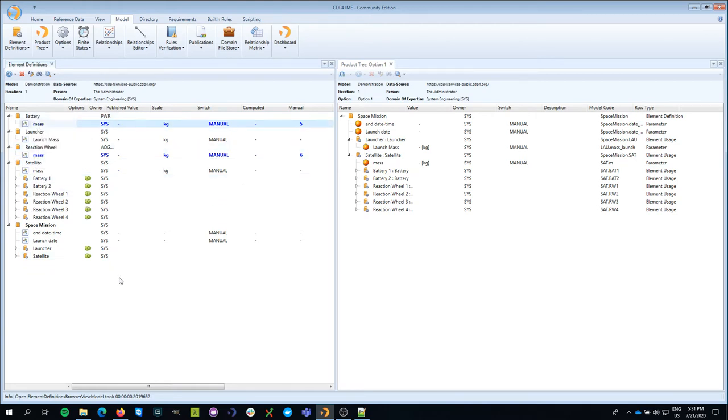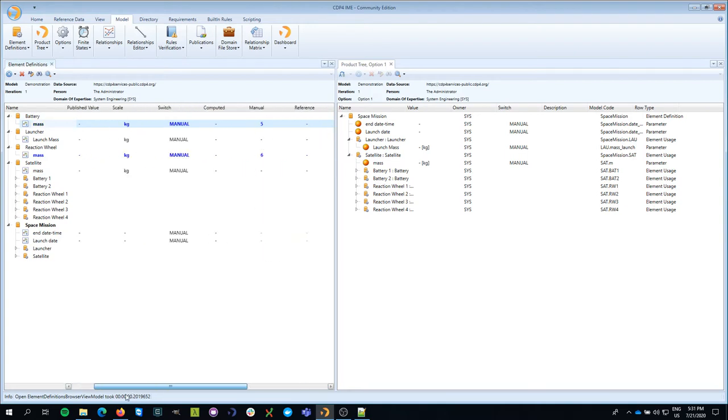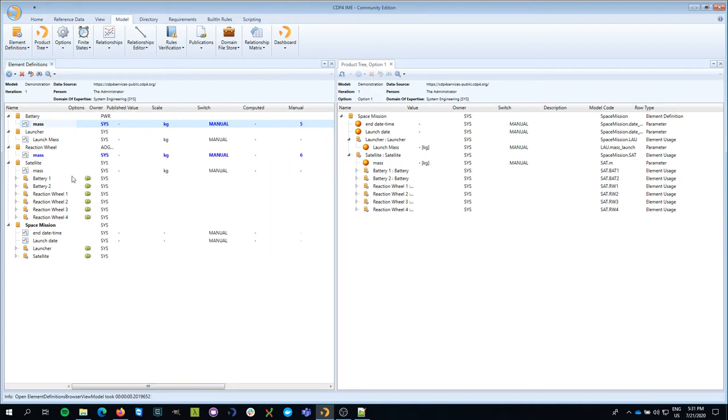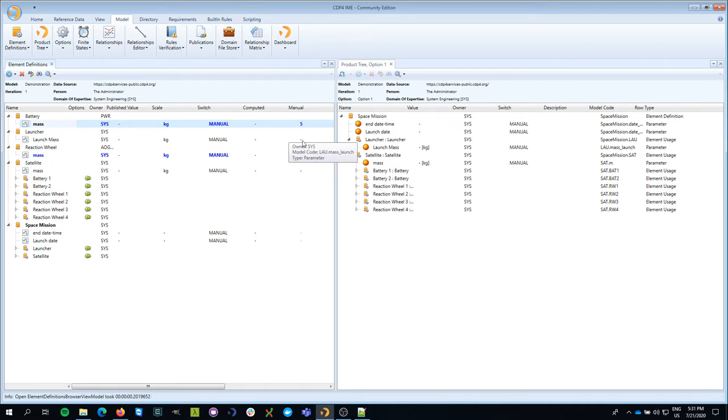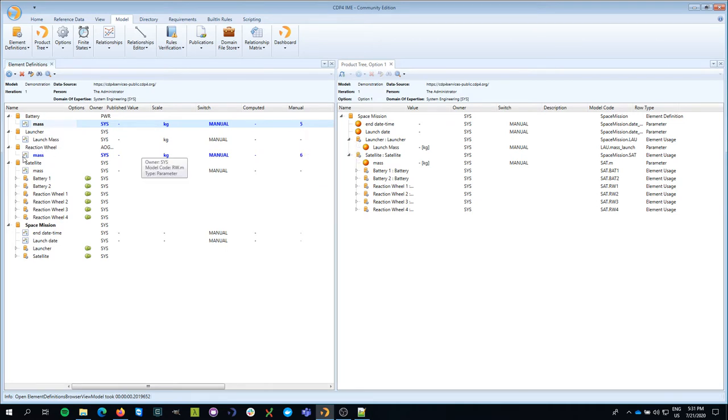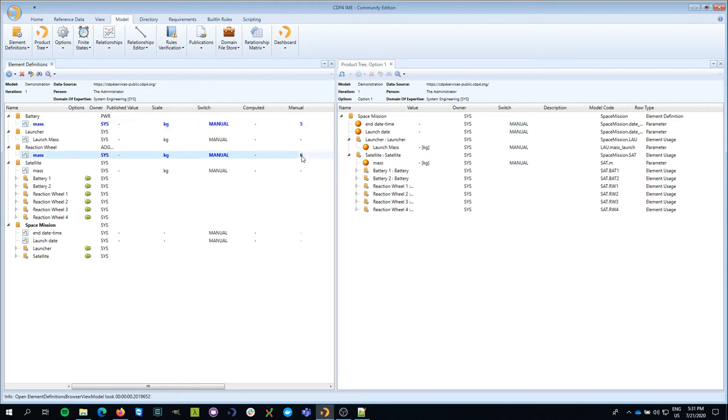What I also did last time was I changed the value of the battery, which had no value first or was the default value, which is a hyphen or minus sign. I changed it to five. And I changed the mass of my reaction wheel to six.